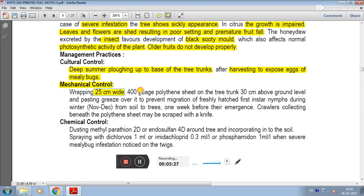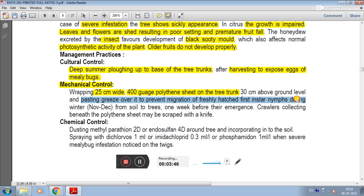In mechanical control, a 25 cm wide, 400-gauge polythene sheet is wrapped on the tree trunk 30 cm above ground level, and grease is pasted over it to prevent migration of freshly hatched first-instar nymphs from soil to trees one week before emergence. Crawlers collecting on the polythene sheet may be scraped off with a knife.